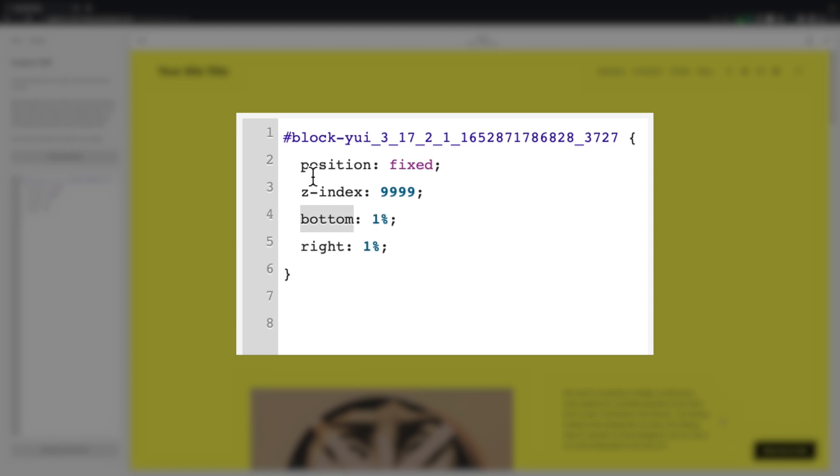And then with the percentages, these can be increased to push the button further away from the edges. So it's just a case of messing around with these to find the perfect place for your button. Another thing we can do is use pixels instead of percentages, but I always just prefer to use percentages.